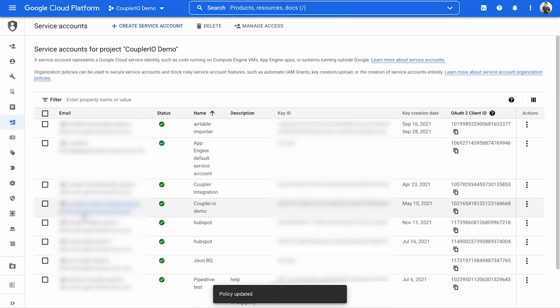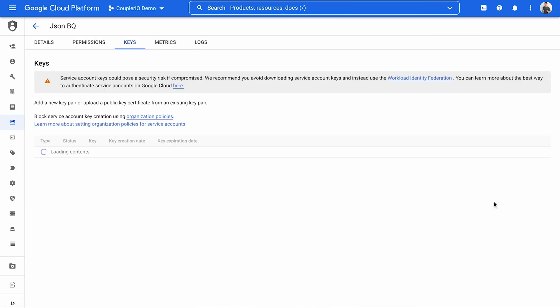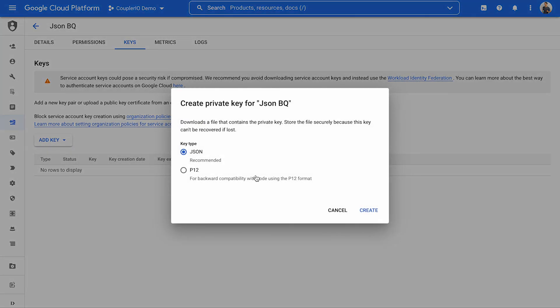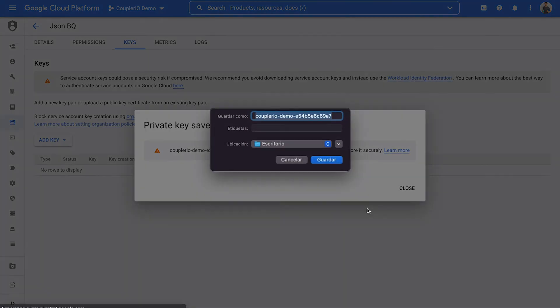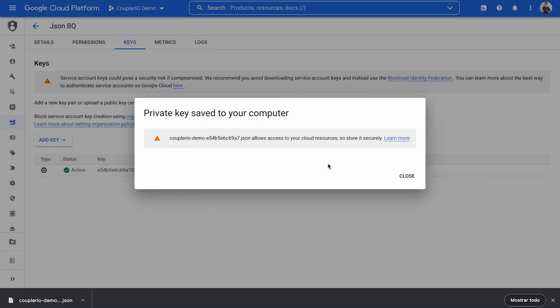Click on the three dots next to your service account and choose Manage Keys. Press Add Key and select Create New Key. Choose JSON type and press Create. The file will be saved to your computer.